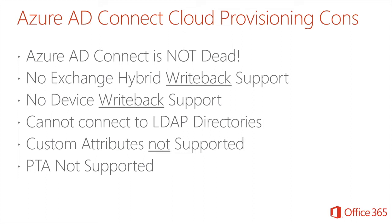There's no device write-back. And also, you can't connect to third-party LDAP directories. Now, one of the real benefits of using Azure AD Connect is that you can customize attributes. Unfortunately, this is not supported. And neither is PTA. So PTA and single sign-on is not supported here.